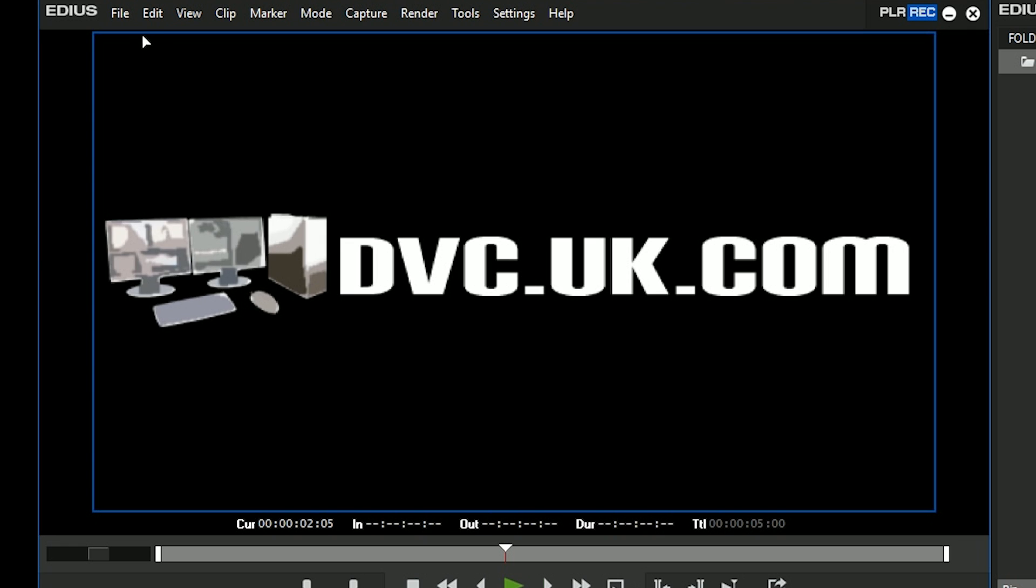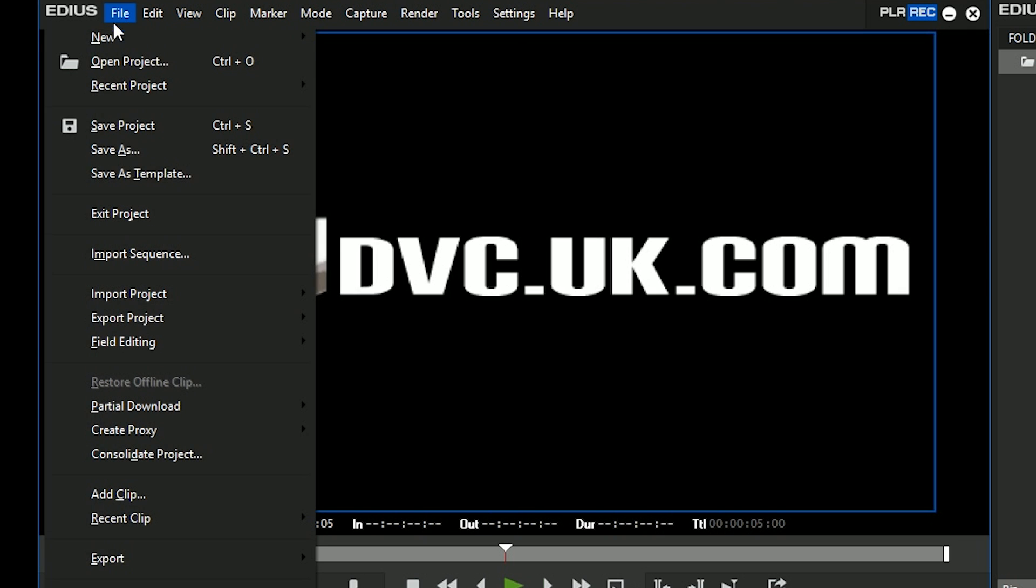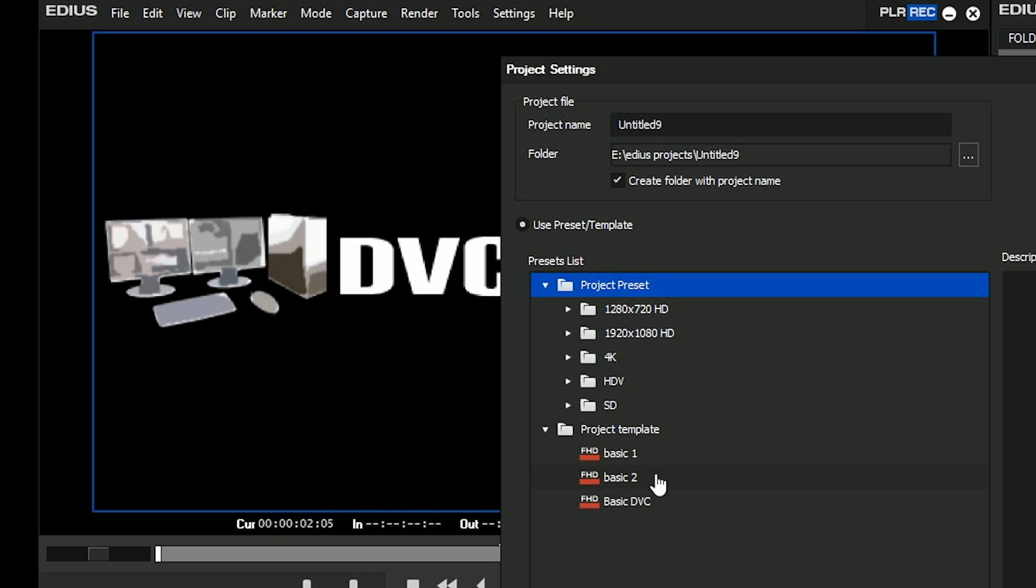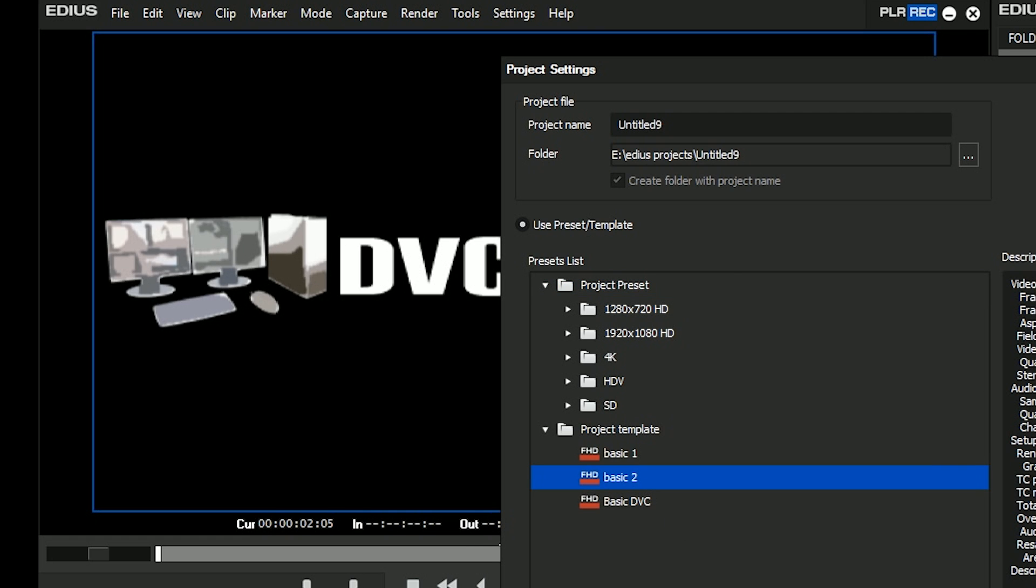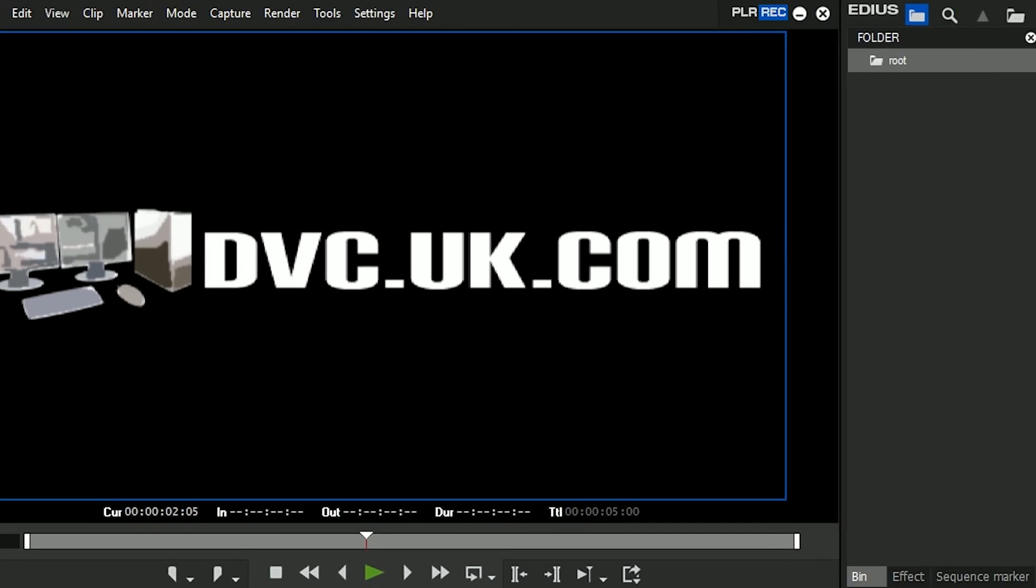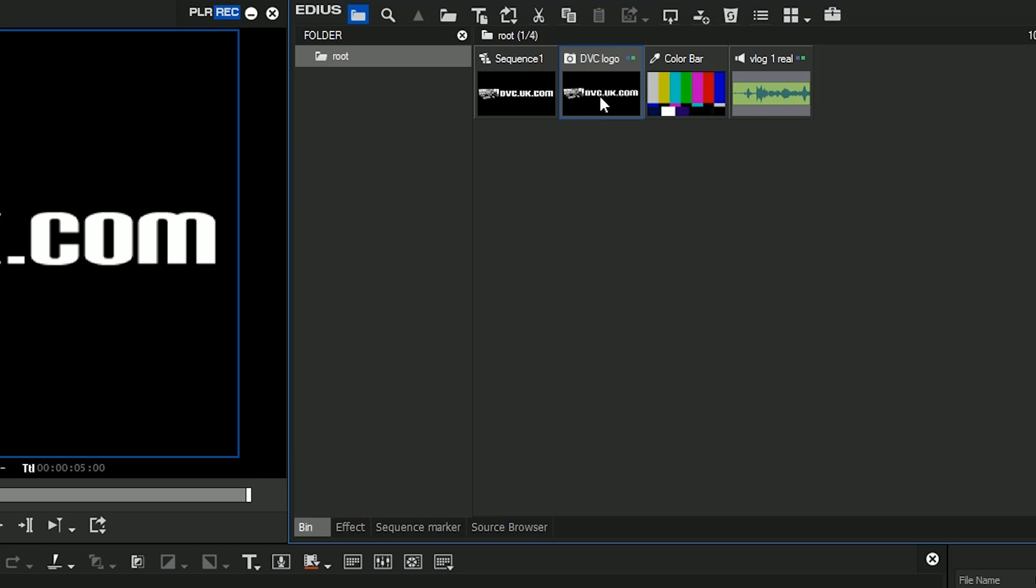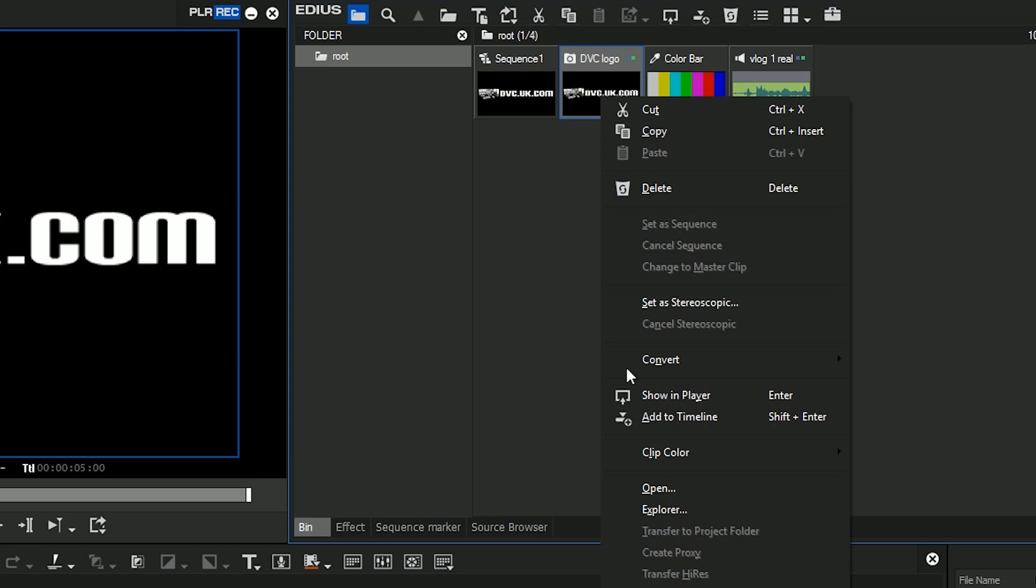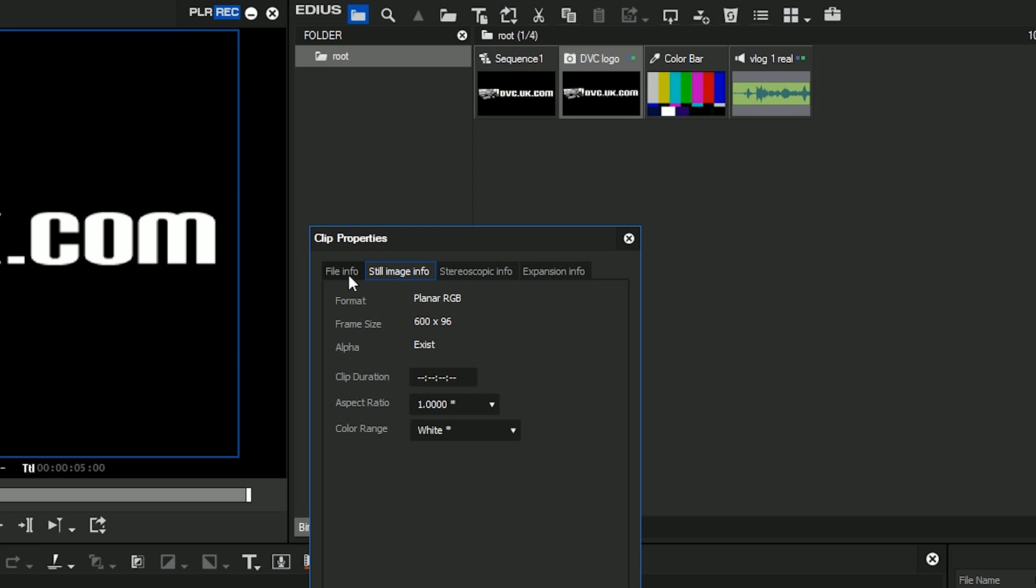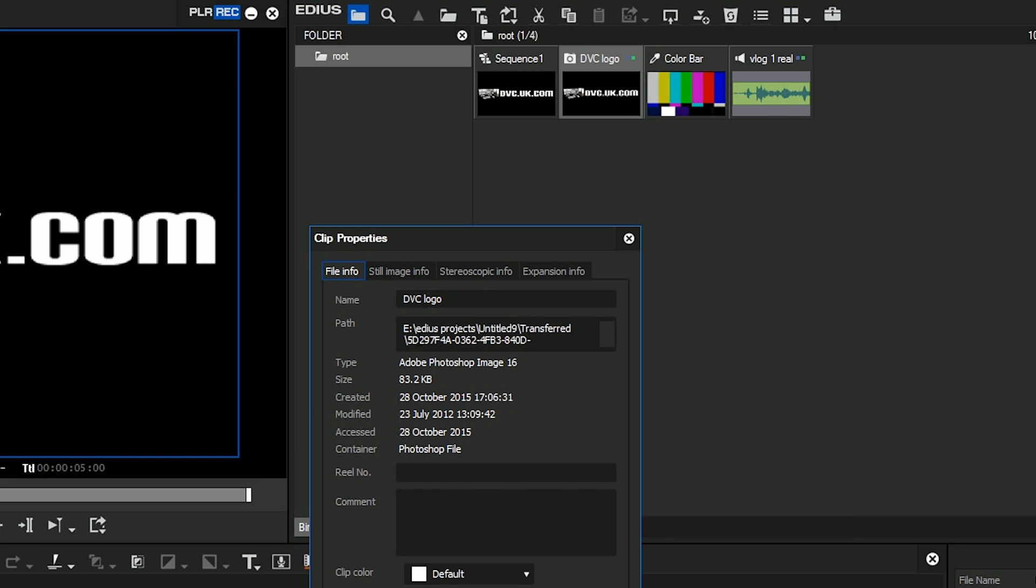You notice it took a little bit longer and then if I start up a new project, use the basic two template. Up it comes and now this time the files that I'm using are actually in my project folder.